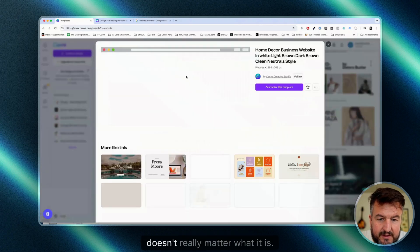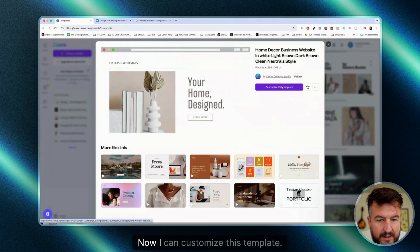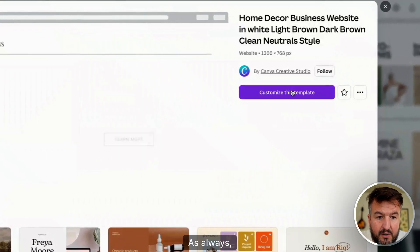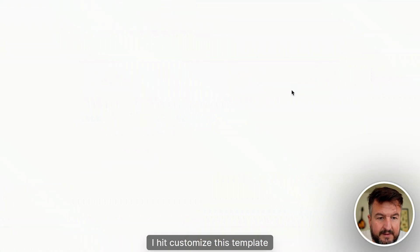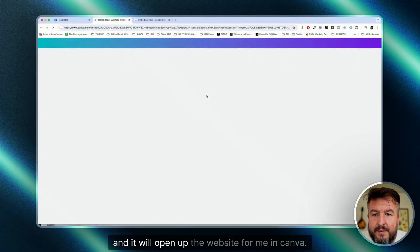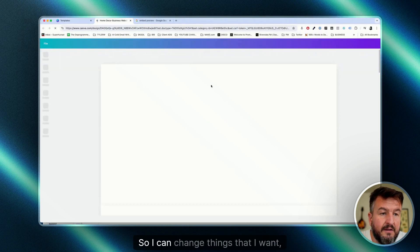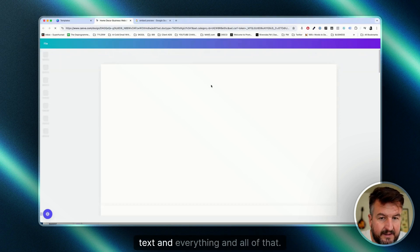I choose this one, doesn't really matter what it is. Now I can customize this template. I hit customize this template, and it will open up the website for me in Canva. So I can change things that I want: colors, text, and everything.